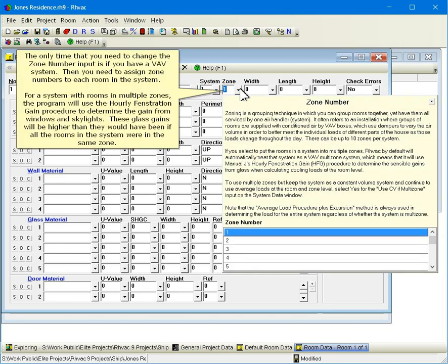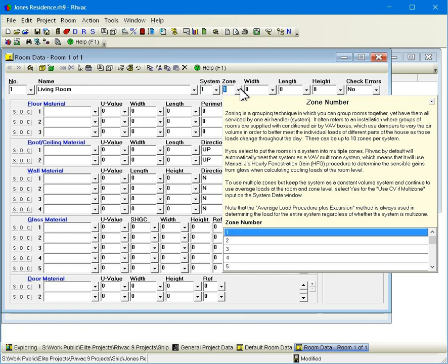The only time that you need to change the zone number input is if you have a VAV system. Then you need to assign zone numbers to each room in the system. For a system with rooms in multiple zones, the program will use the hourly fenestration gain procedure to determine the gain from windows and skylights. These glass gains will be higher than they would have been if all the rooms in the system were in the same zone.